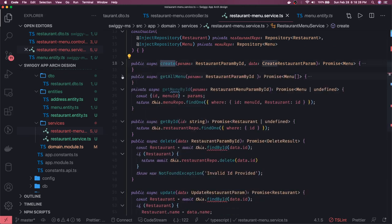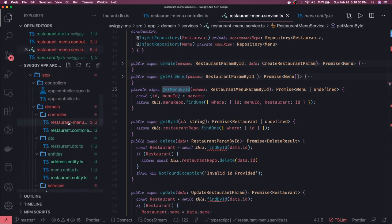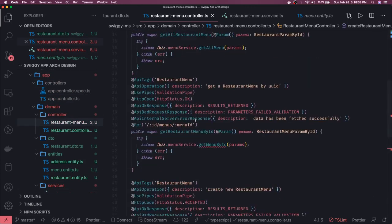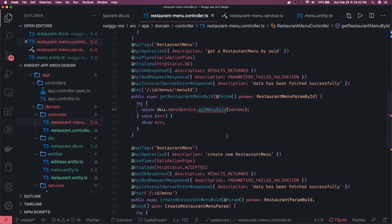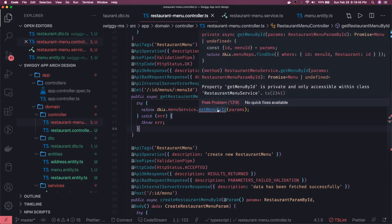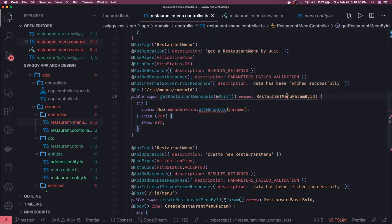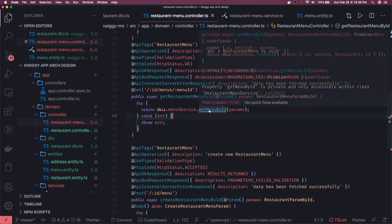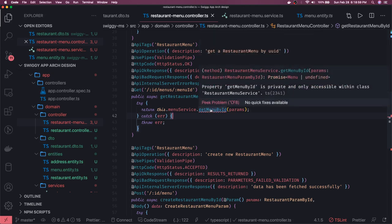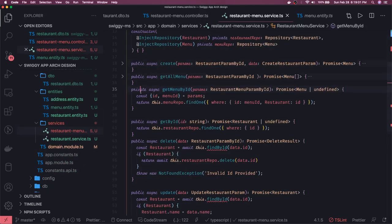We are done with create, get all menu, and get menu by ID. We are calling get menu by ID from the controllers — just a typo to fix. We are passing params of type restaurant menu param by ID. One issue is that the service method is private — that's not good, it should be public, because the controller is calling these methods. Private methods are only for internal use.